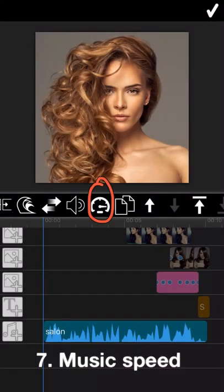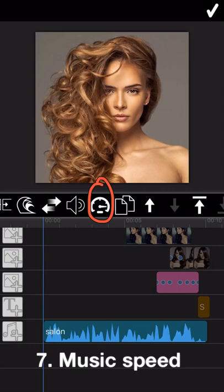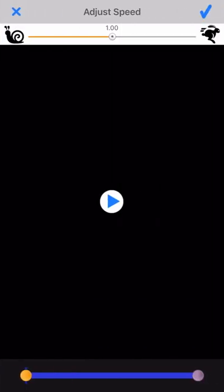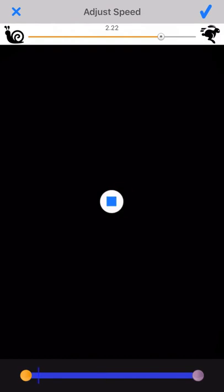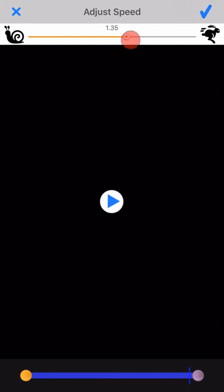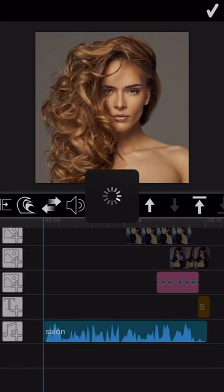The next feature is you can adjust the music speed as you need. This is the normal speed. I slow down the speed here. Let's see the output. In case I speed up the speed, let's see the output. Anyway, you can adjust the speed as you need here.